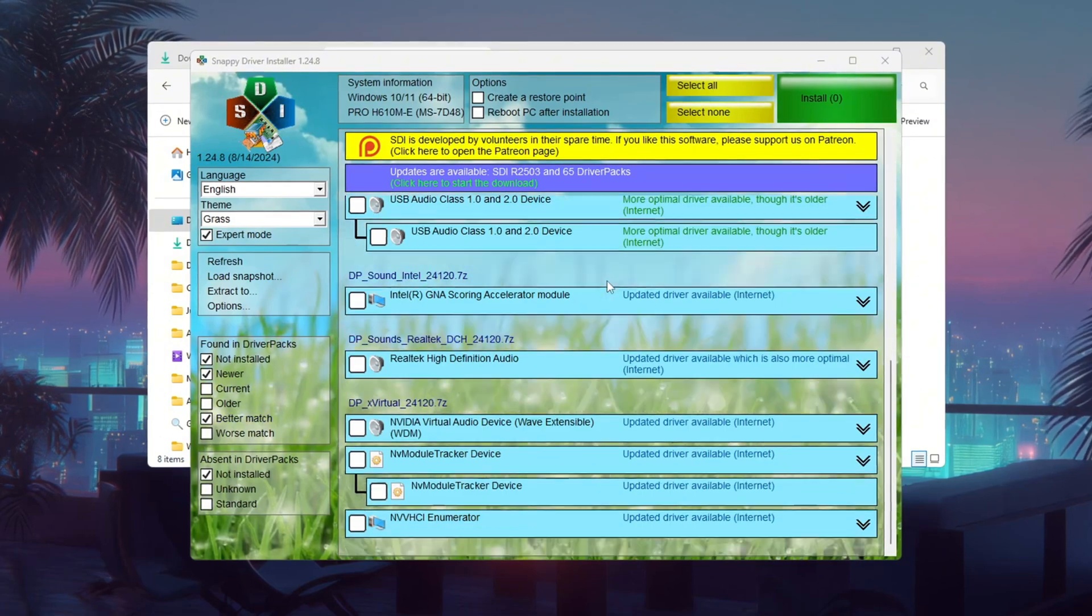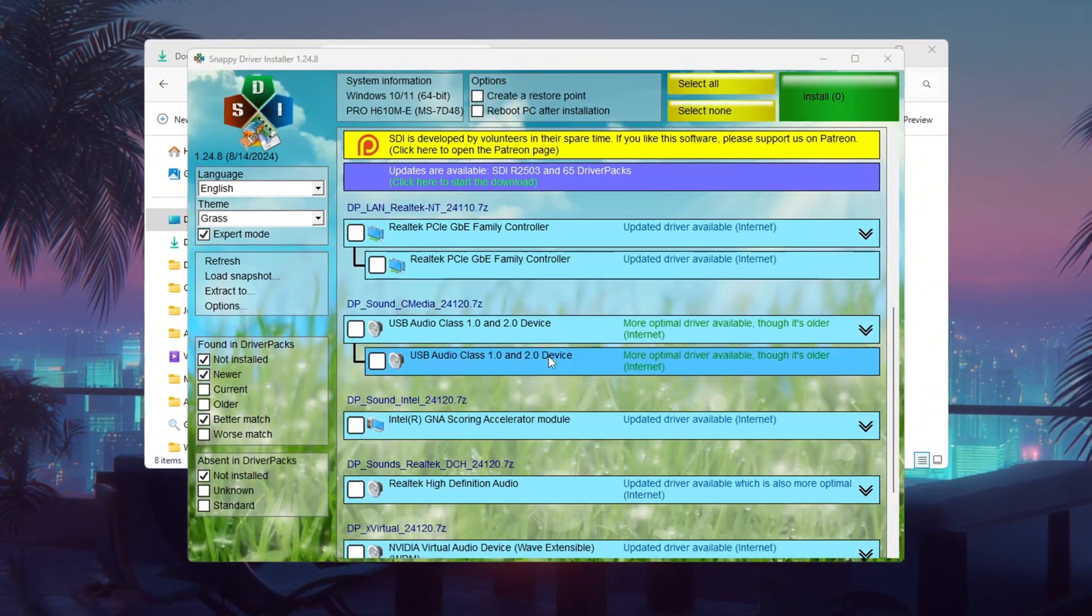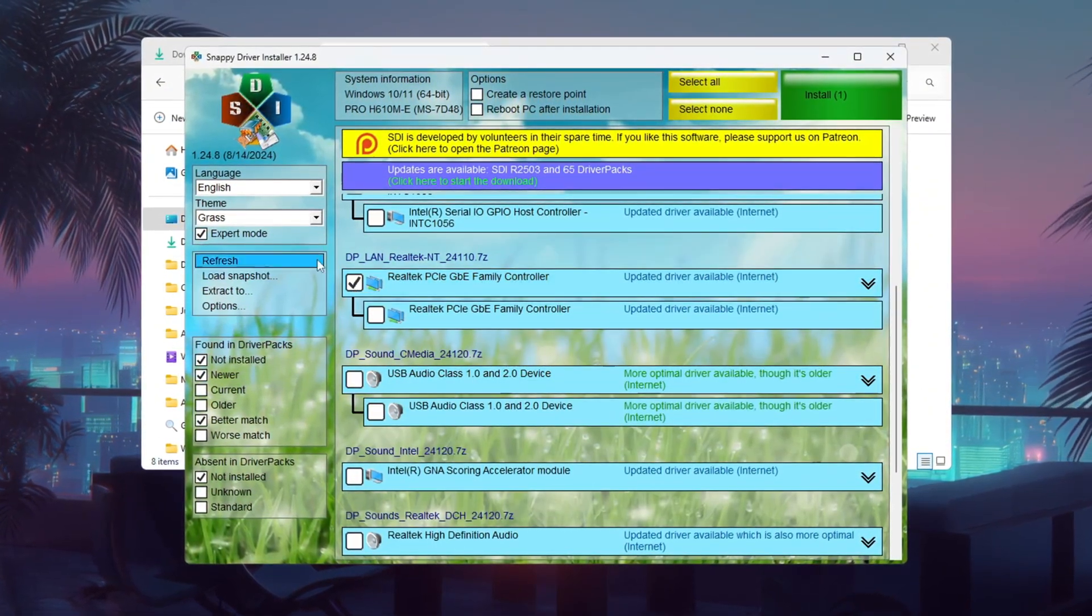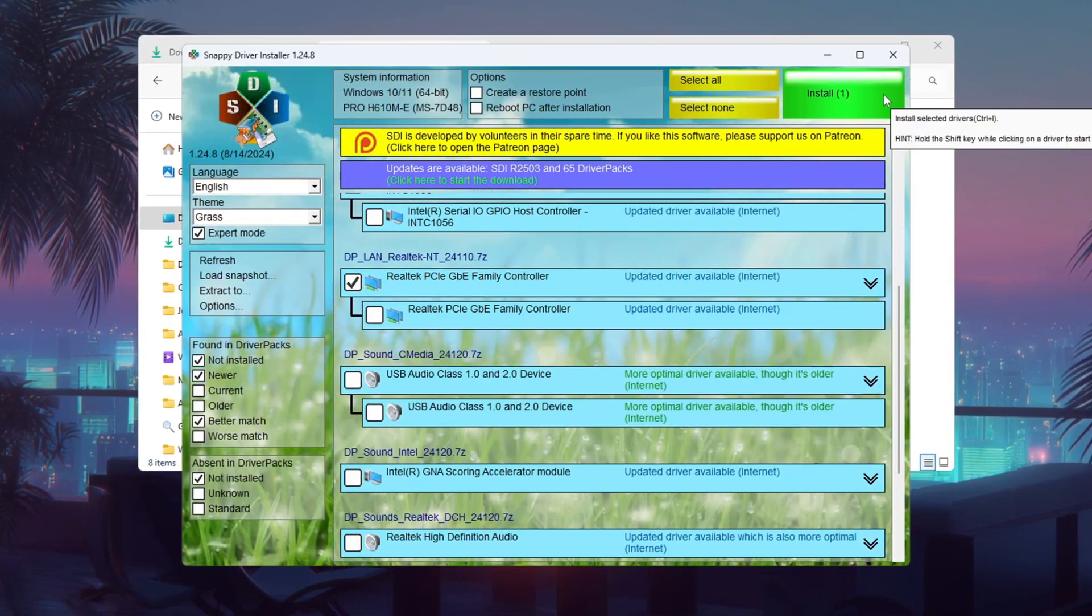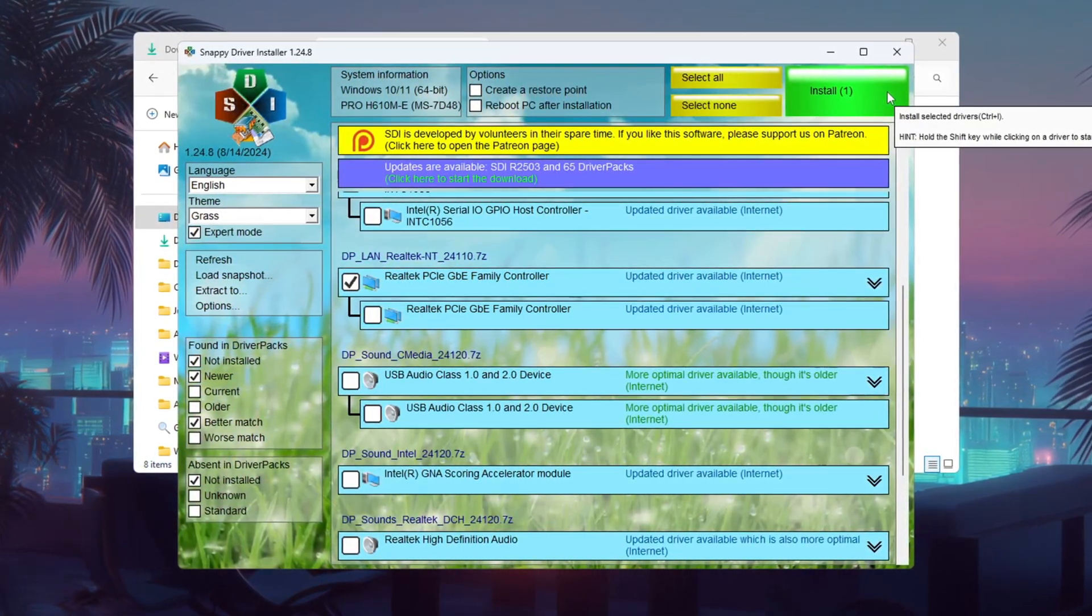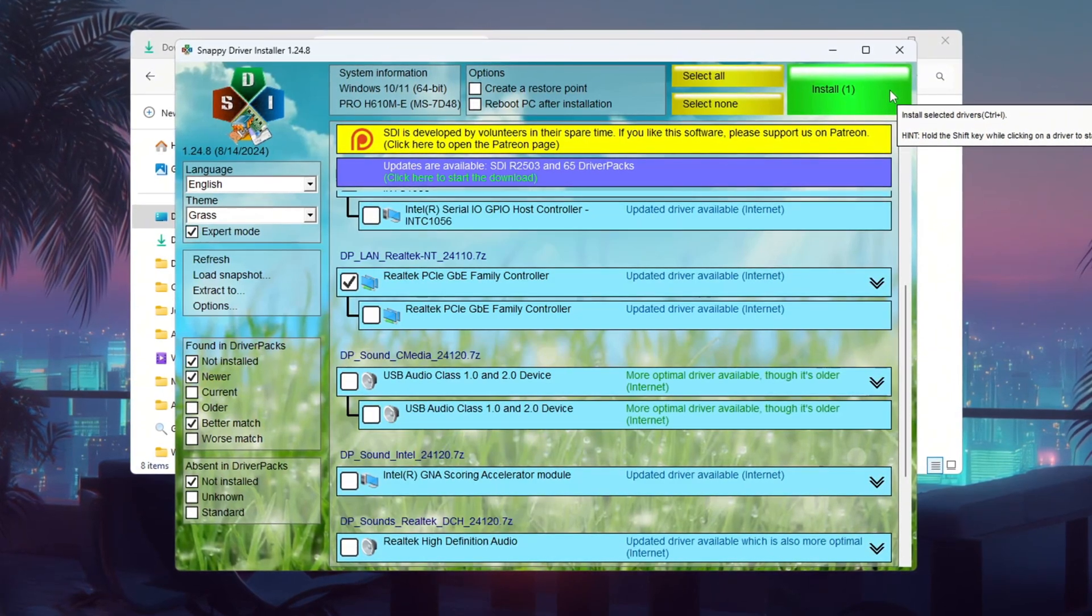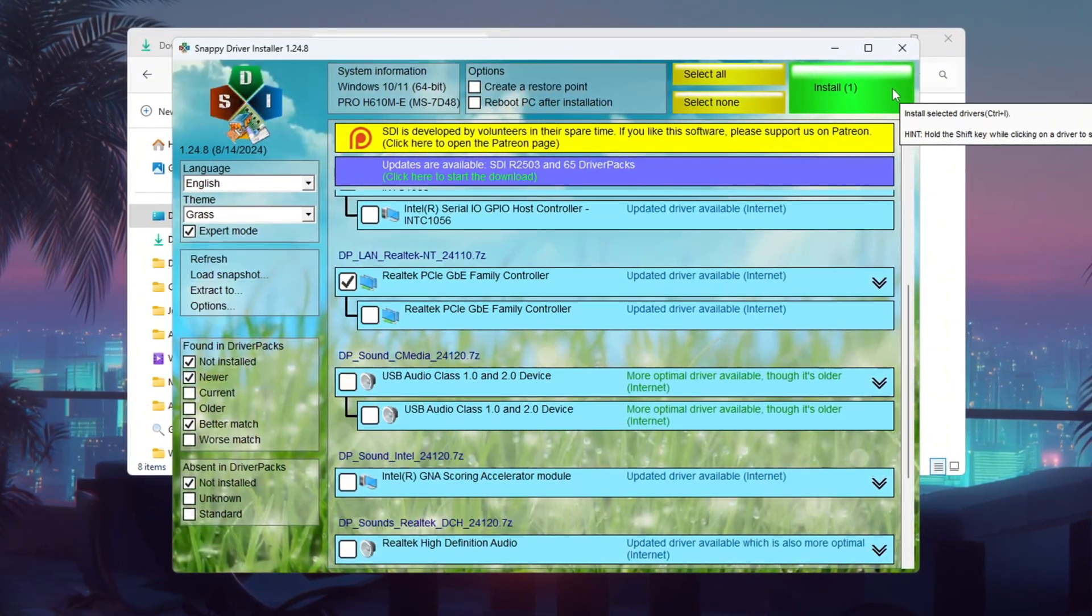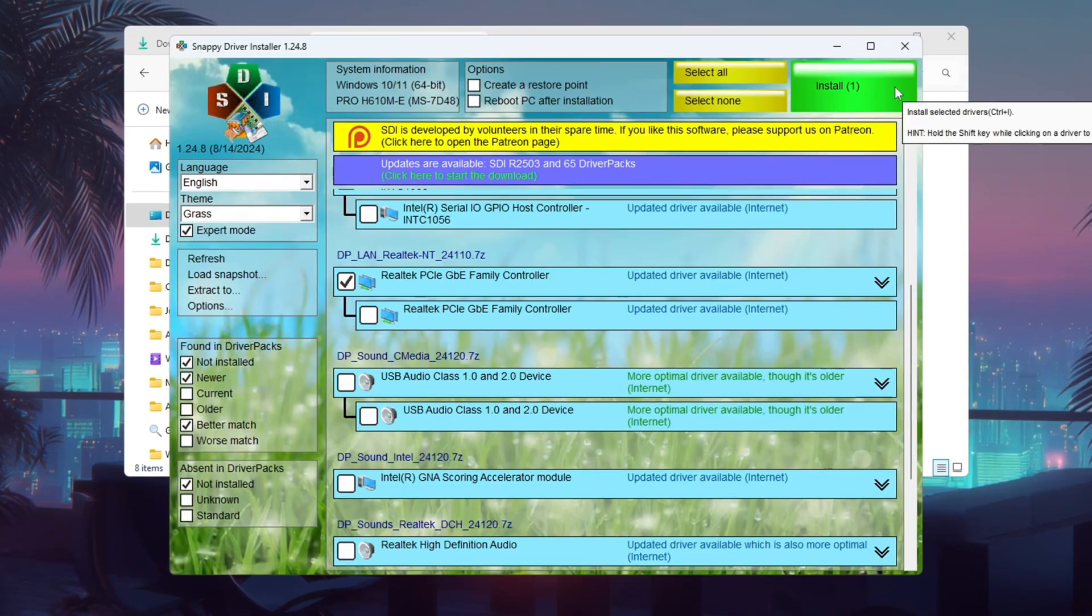Back in Snappy Driver Installer, look for that exact adapter name in the list. Check the box next to it and click Install in the top left corner. Once it's done, restart the program to make sure the driver is gone from the update list, meaning it's fully updated. Updated drivers make your internet more stable and help keep your ping low in Fortnite.